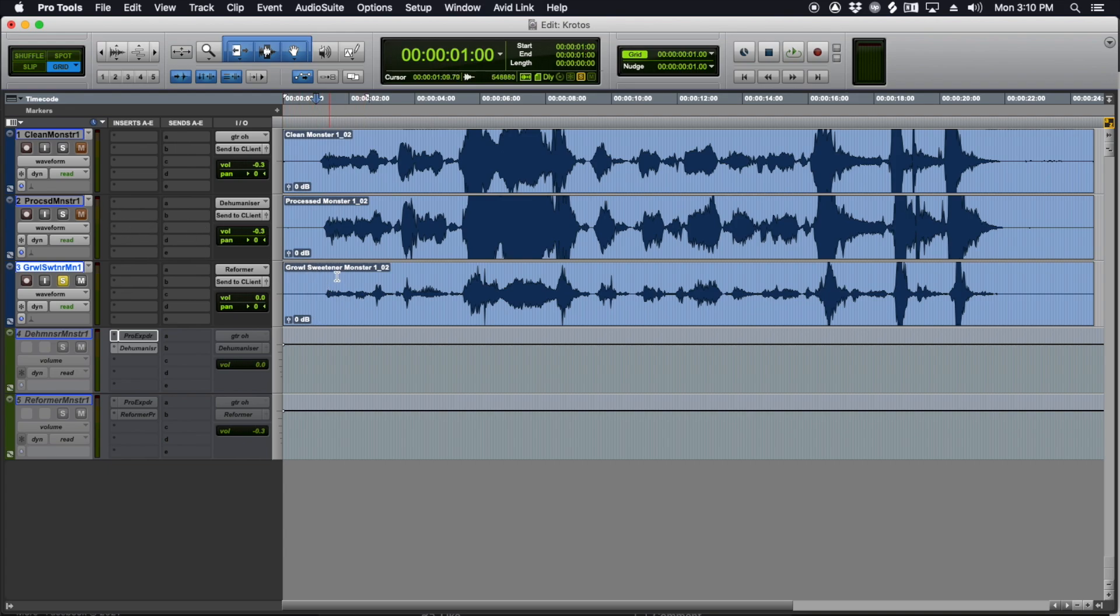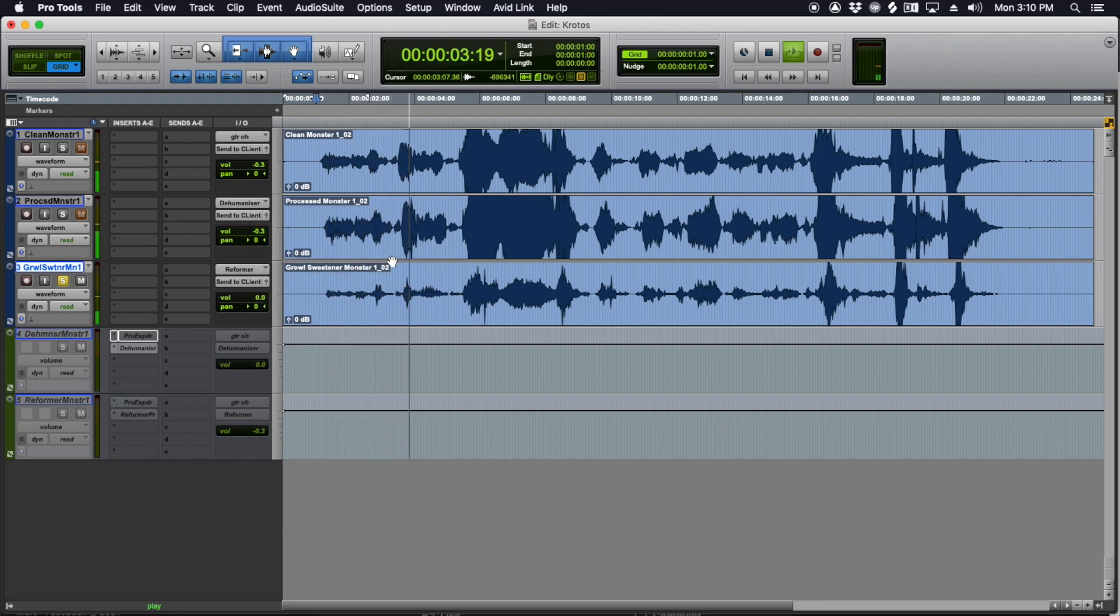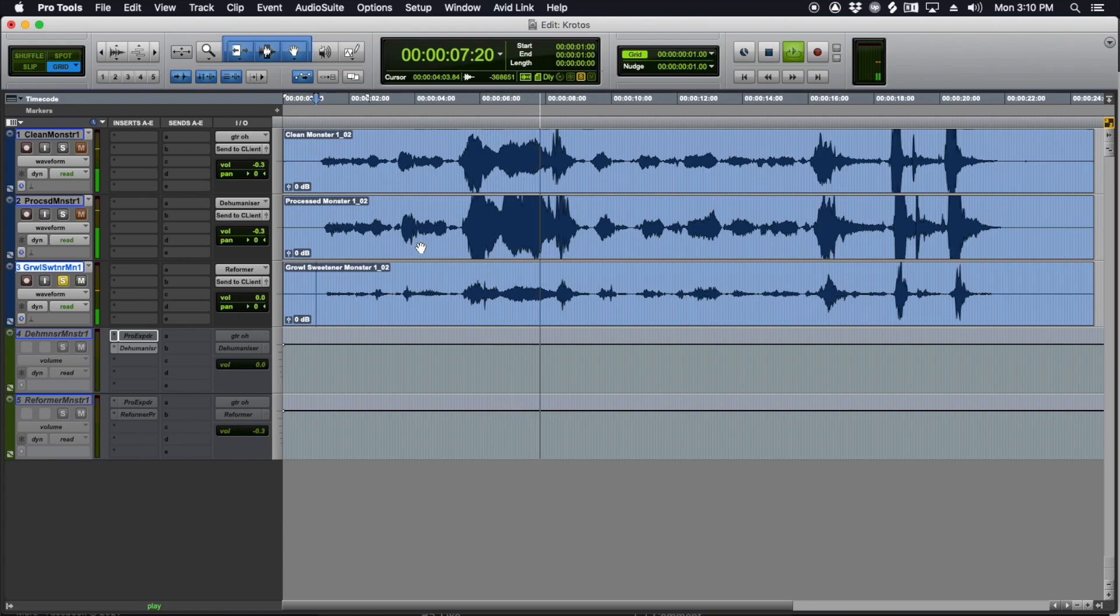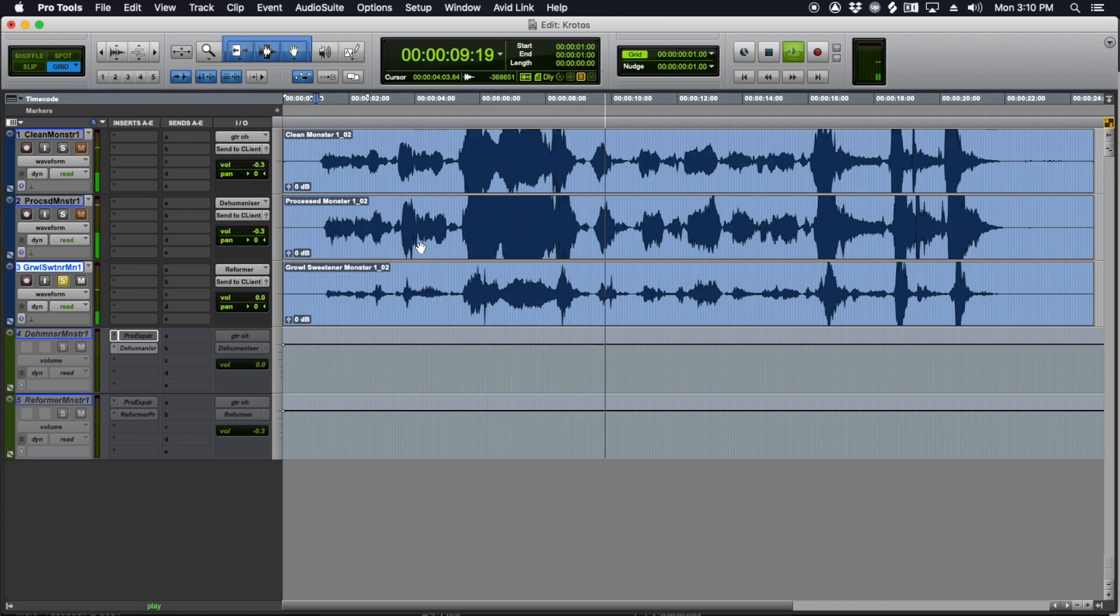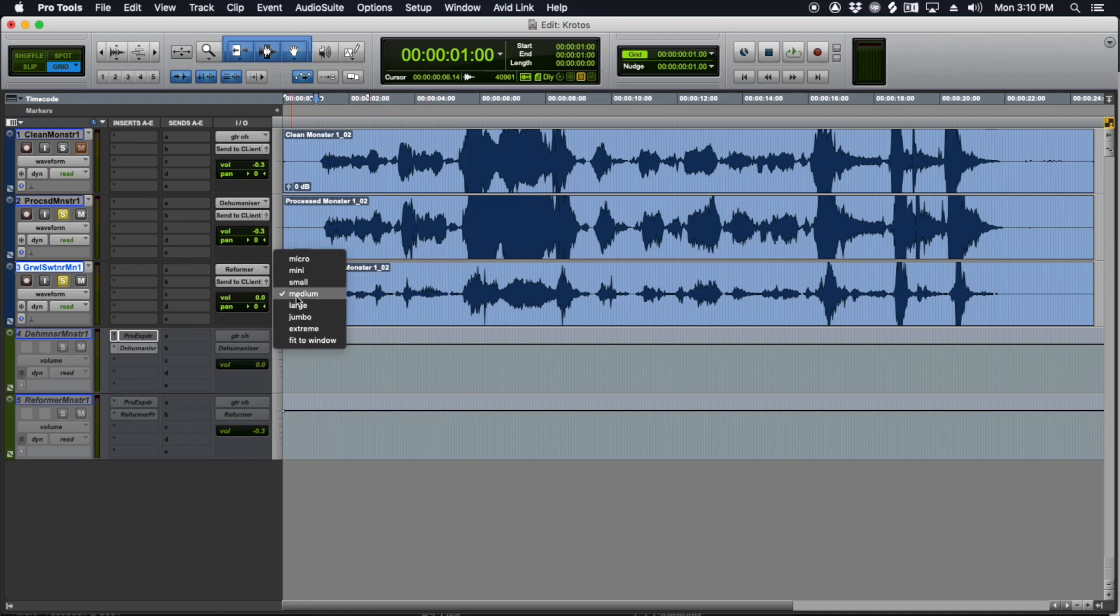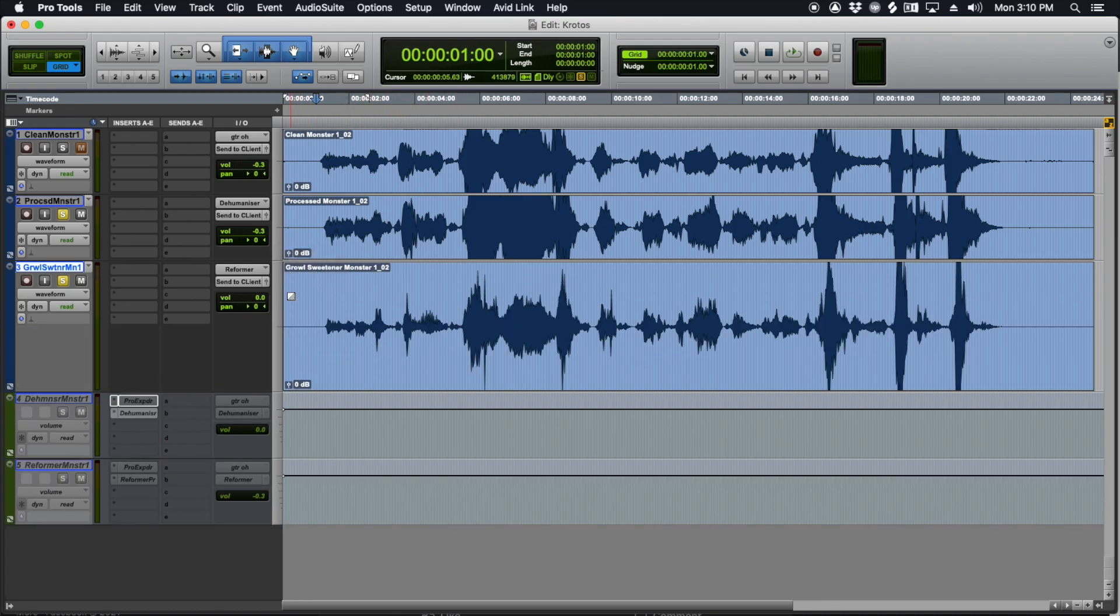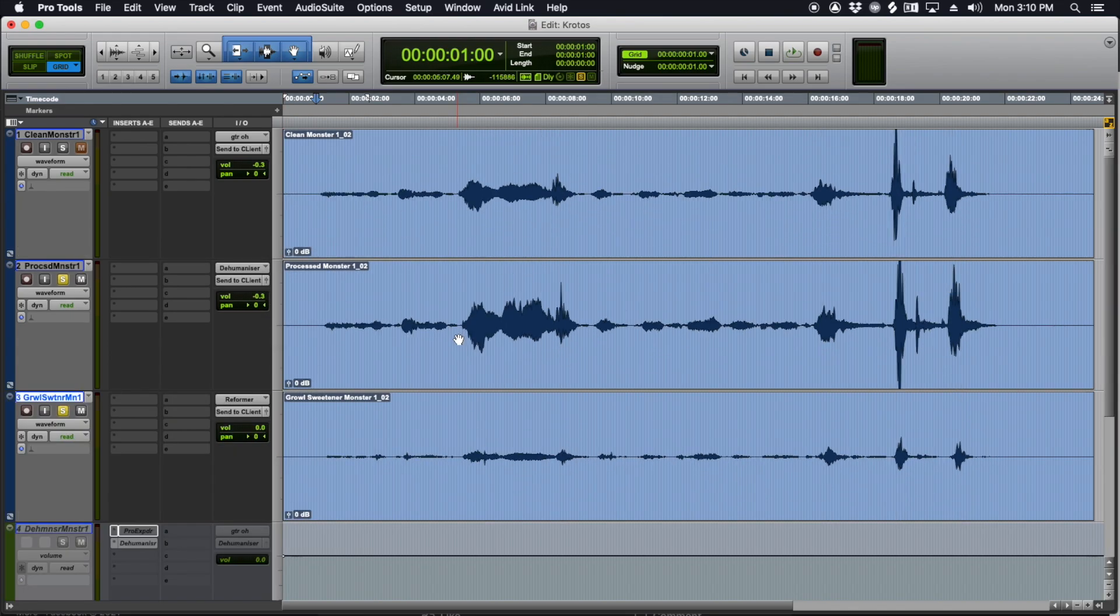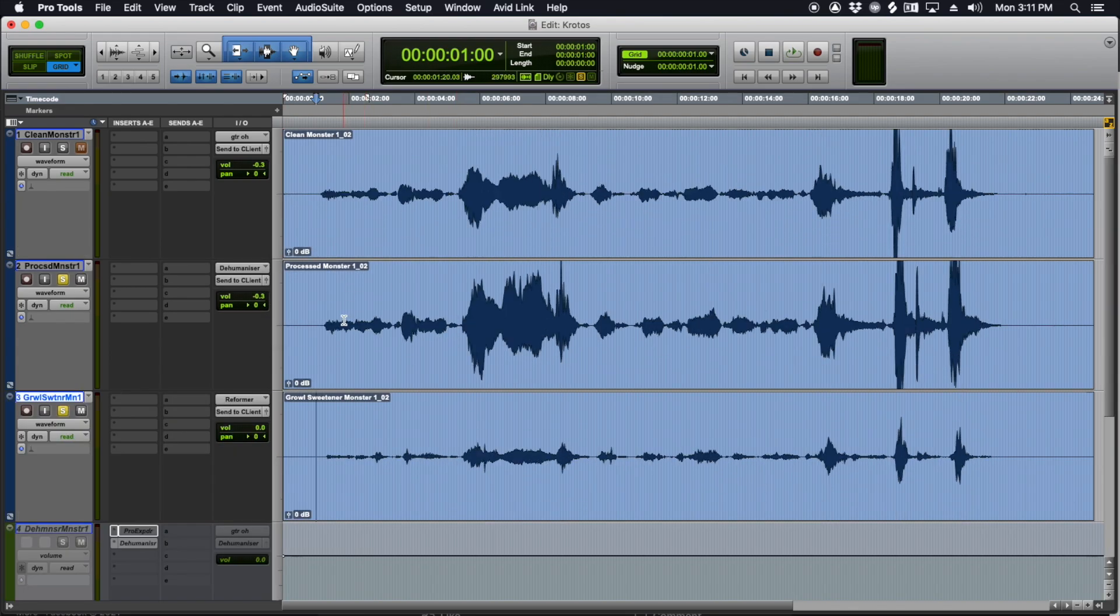Here's the growl sweetener. And if I play these two together, we're not listening to the clean, just the dehumanized and then the growl sweetener. You'll kind of see, I'm going to make these large so you can see waveforms better. You'll kind of see what they're doing together.